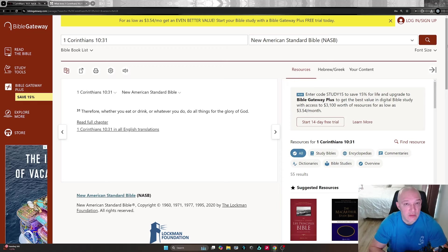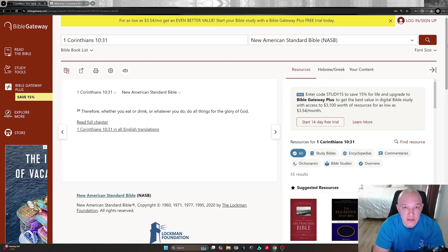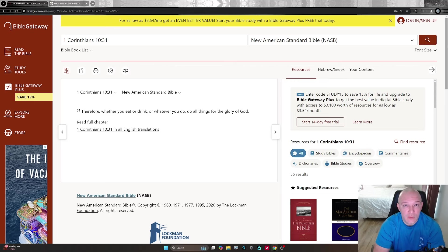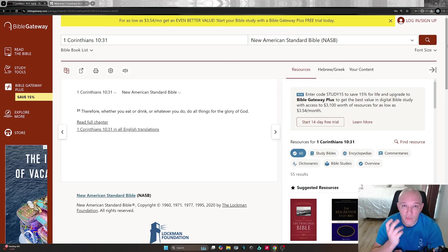Look at what it says again: whether you eat or drink, or whatever you do—so that encompasses all things that we do. You could hold a door open for somebody, you could witness to somebody, you could give them a tract, you could give them a Bible, you could pray for them.